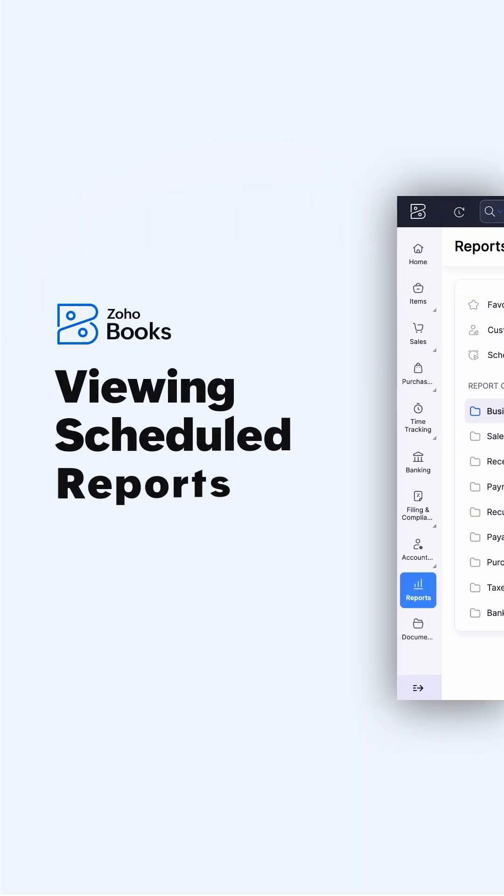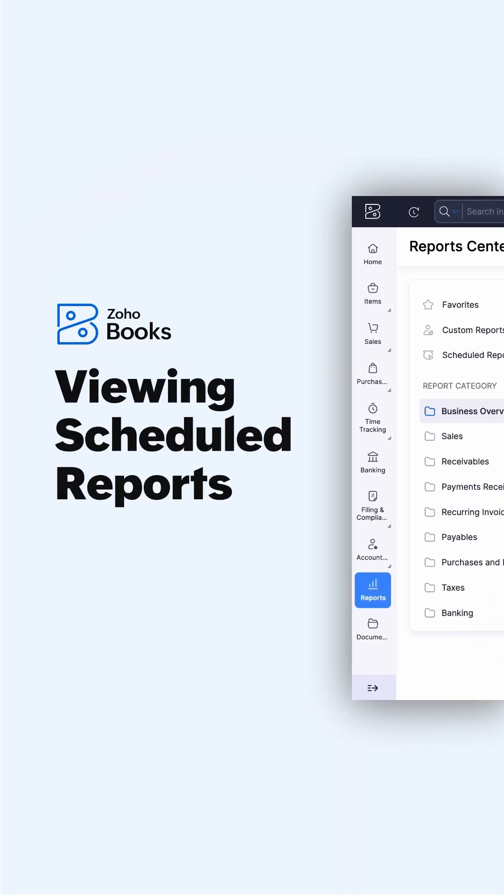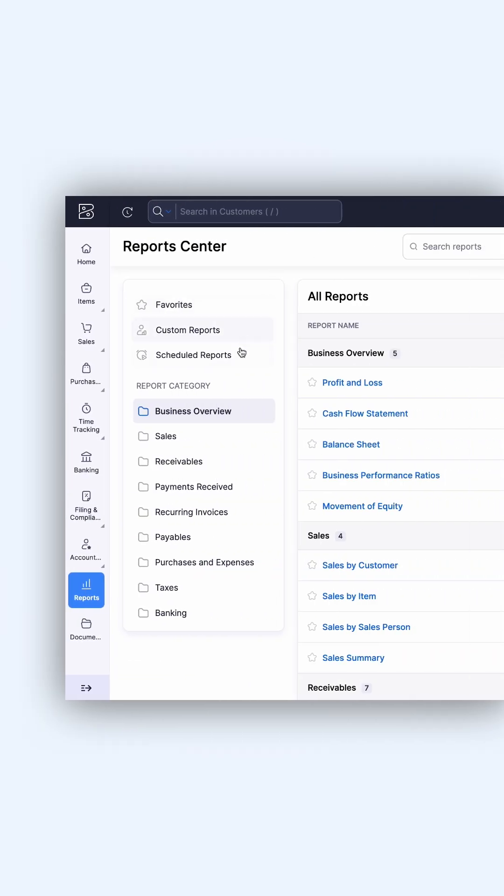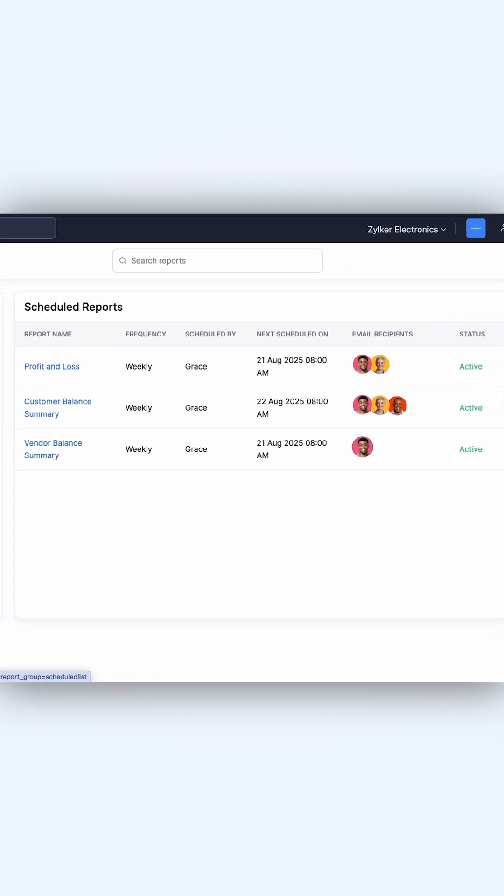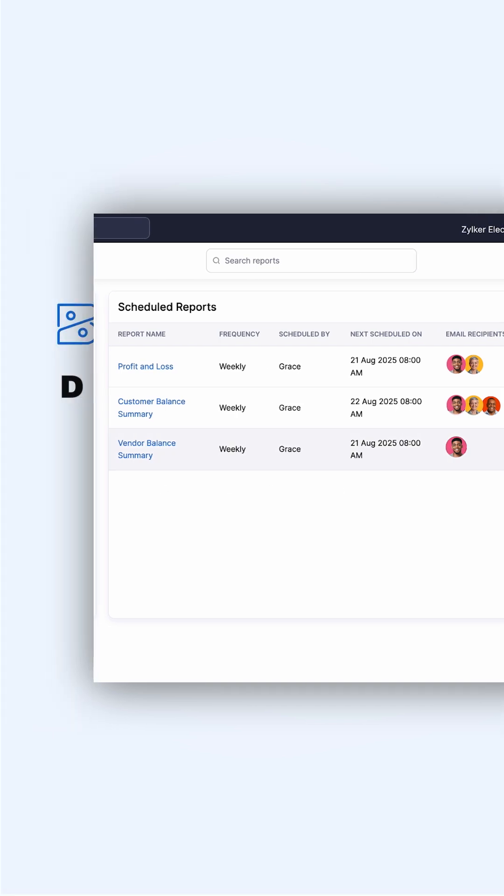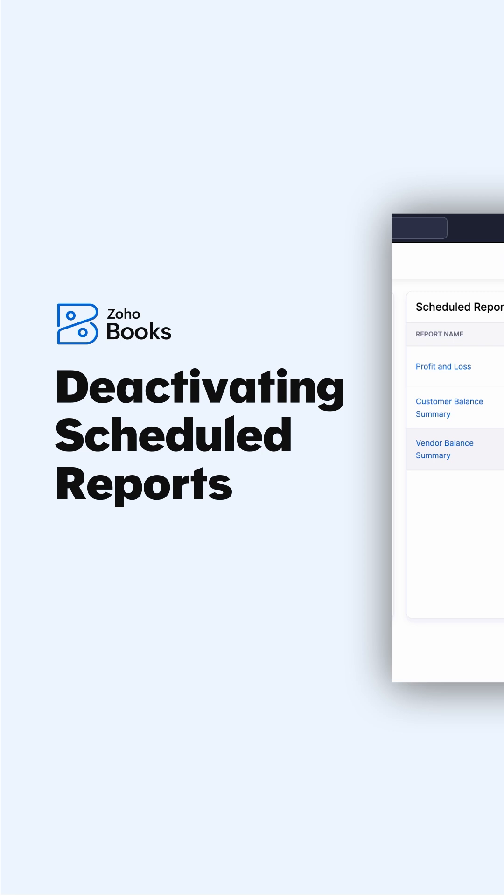To view all your scheduled reports, go to Scheduled Reports. Here you can see a list of all the reports that are currently scheduled, along with details such as the report name, frequency, recipients, and its status.